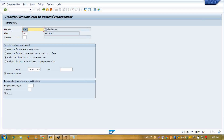Here we can transfer our plan to demand management. We can transfer in these ways: sales plan for material or PG — meaning you want to transfer your sales plan with proportion. In planning, suppose you are planning for multiple items and you want to assign a percentage — say 60% of production will come from the first material and 40% from the second material. Then comes the production plan for material and PG member. PG member means my product group member. We can create one plan for product group where the materials are members of that group.